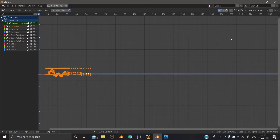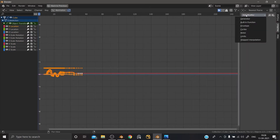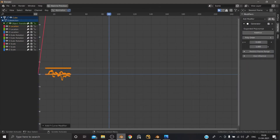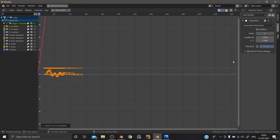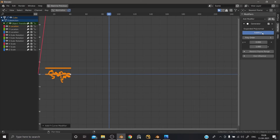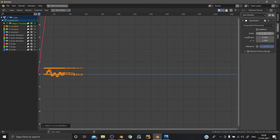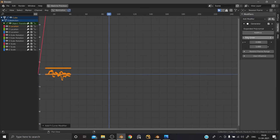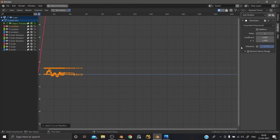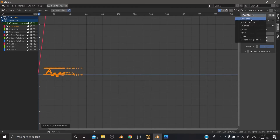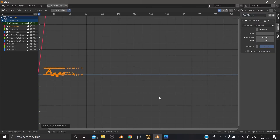Just choose any location and then go to Modifiers. Get the generator. See here — this is 2.92. You can see in 2.92, and then in 2.93, if you choose where you want to click, here is the order. Everyone is a modifier: Generator, built-in function, Envelope, Cycles, Noise, Limits, Depth, Interpolation. This is a new update.